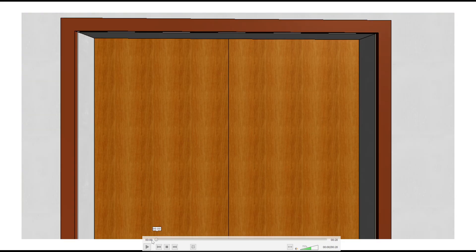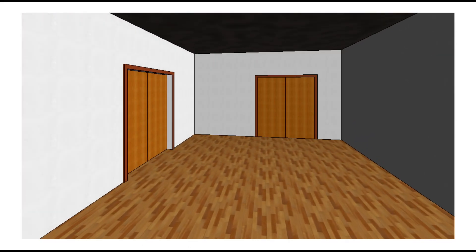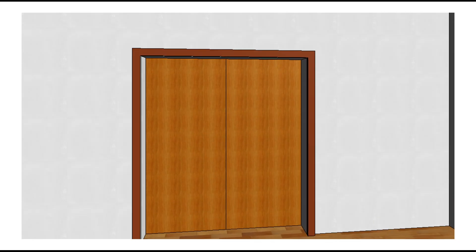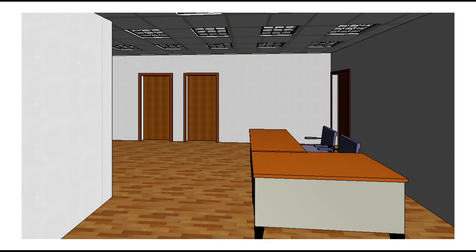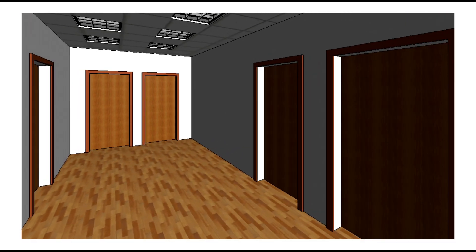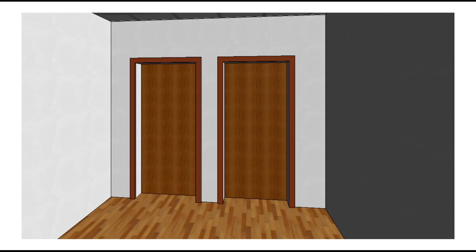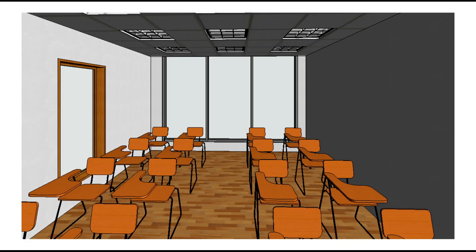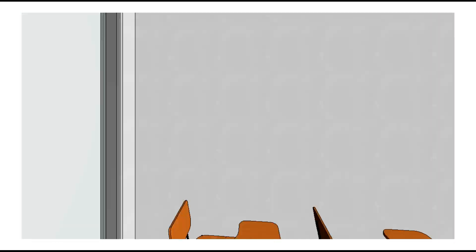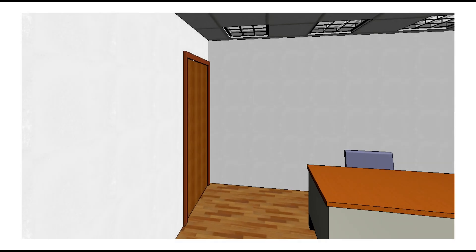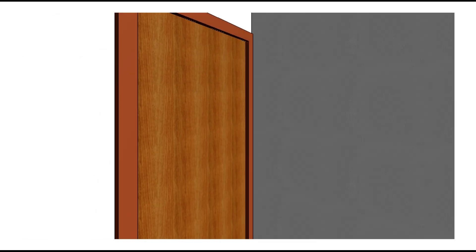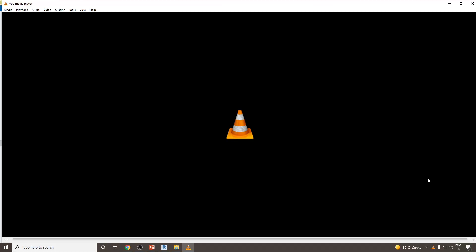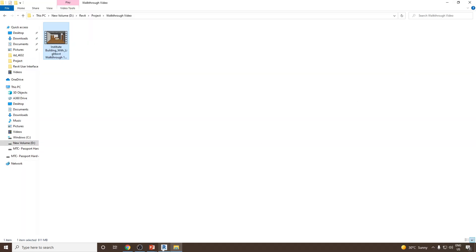You can see the total timing for this animation is 20 seconds. So that's it. This is how you create walkthroughs in Revit. Thank you very much.